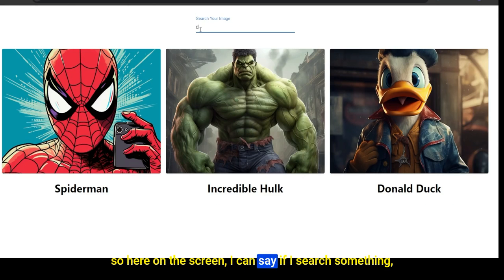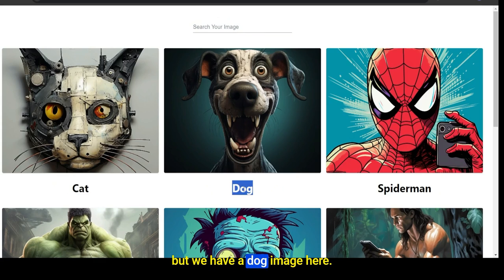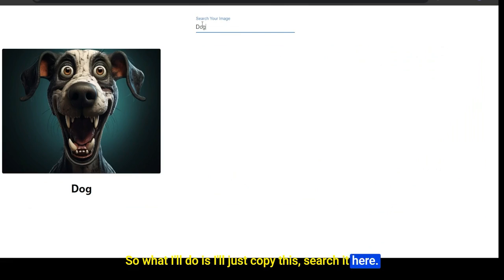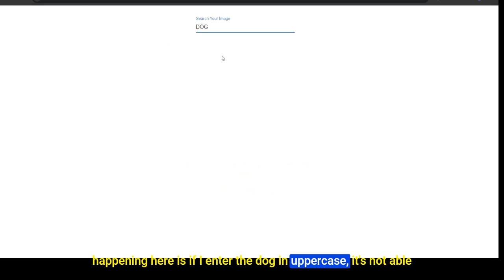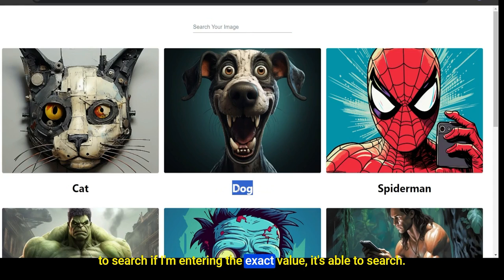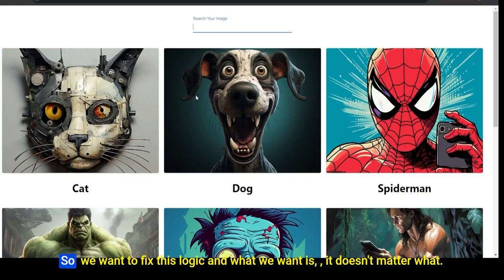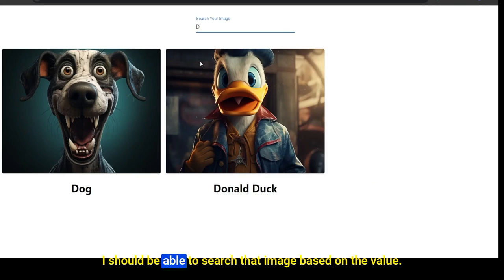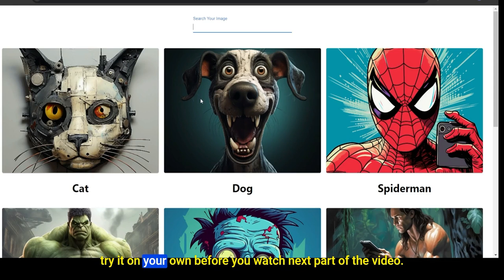On screen, searching works but there's a bug: if I search 'dog' in lowercase it doesn't find anything, but entering the exact casing works. If I search in a different case it fails. We need to fix this so it doesn't matter whether I type lowercase or uppercase — it should still find the image. If you know how to fix this, leave it in the comments and try it before watching the next part.